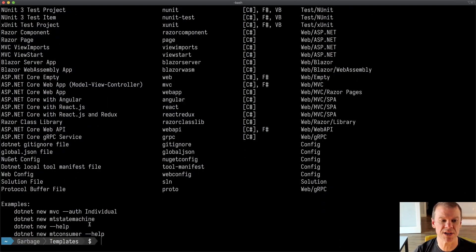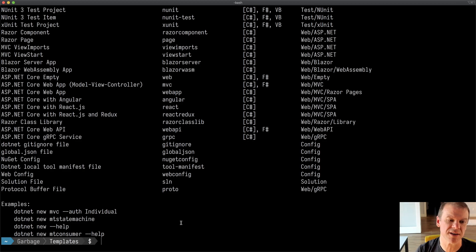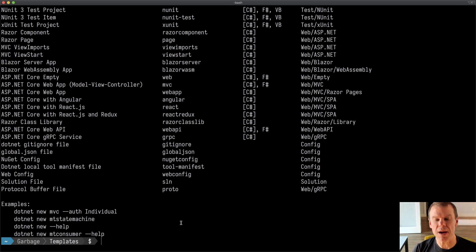You can see here it even shows us like MT state machine, MT consumer, all this fun stuff. So let's get started.